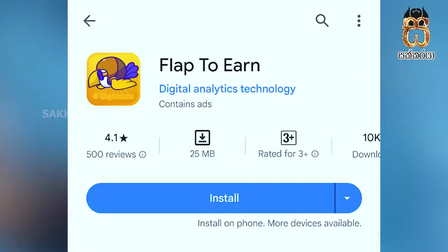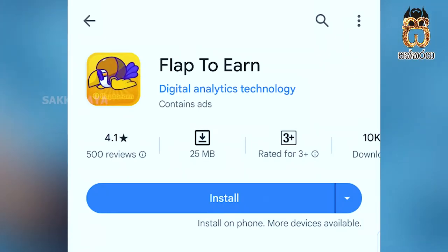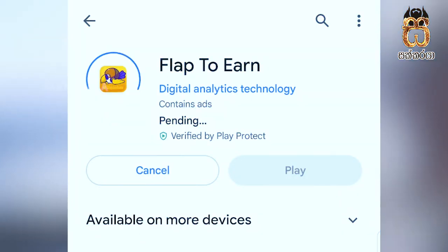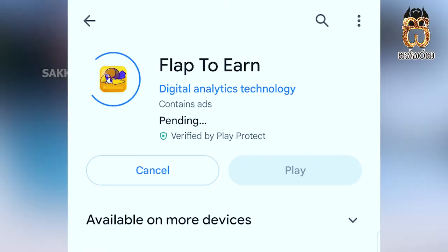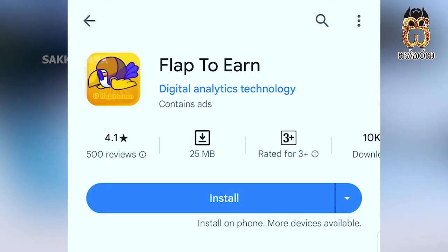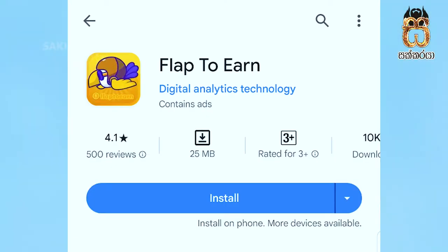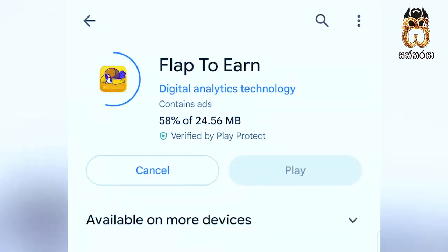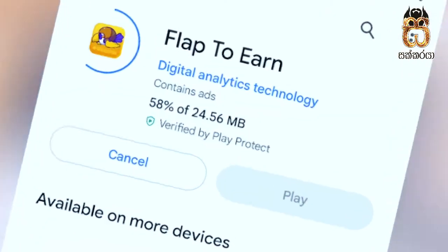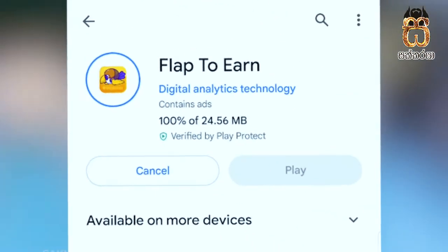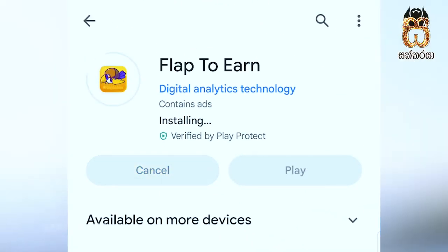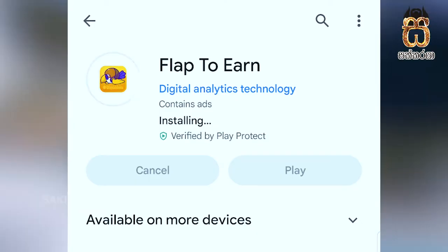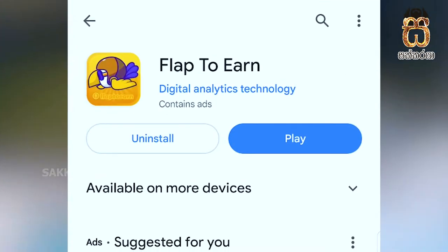You can search on the Google Play Store. You can install the app on the mobile phone. You can install the app on the phone. You can open the app for the first time.